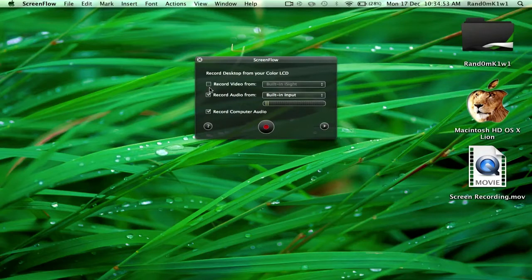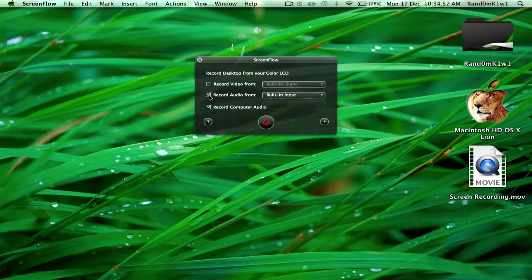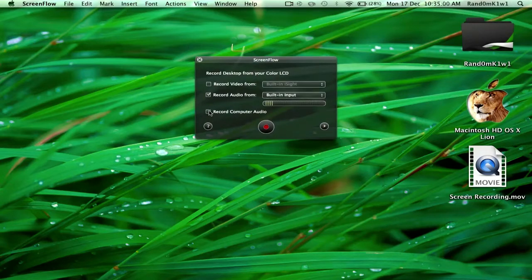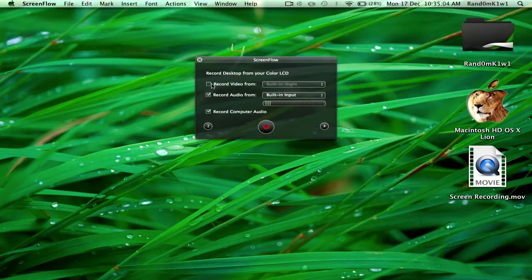Other than that, you can choose whether it records your audio or not. You can choose whether it records your computer audio, like Skype conversations, and if you want a facecam you can choose that as well by recording video from built-in iSight. But I don't want to do that, so I'll just leave that blank.